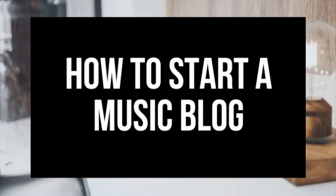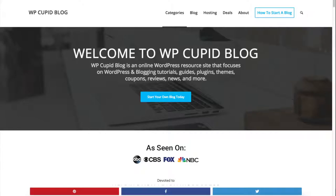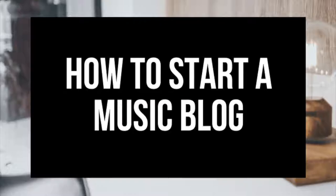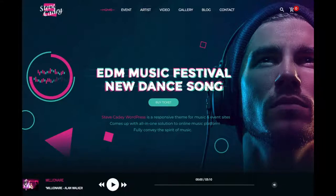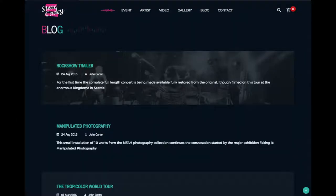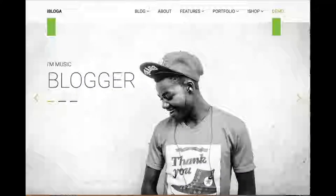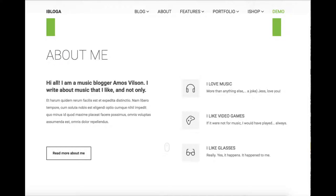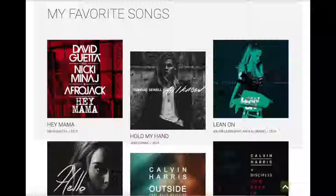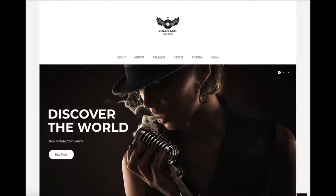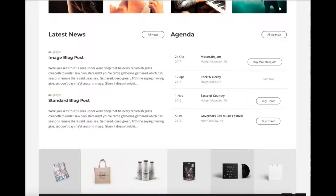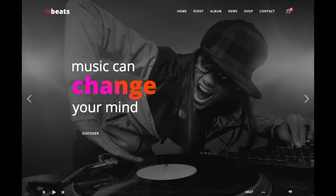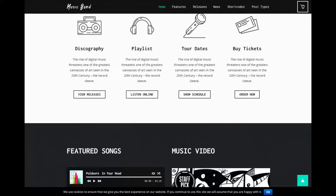How To Start A Music Blog - Music Blogging Tutorial For Beginners. Hey guys, Brian with WP Cupid Blog, and in this video I'm going to be showing you a complete music blogging for beginners tutorial on how to start a music blog. Whether you have no experience in blog starting or even if you are a pro, this tutorial video will be perfect for you. By following this tutorial video, you will have your music blog set up in as little as 10 minutes.